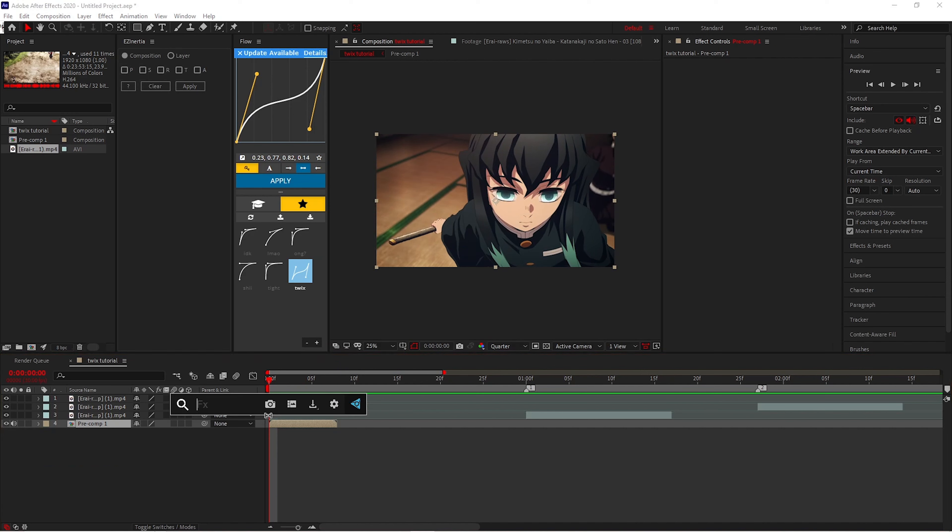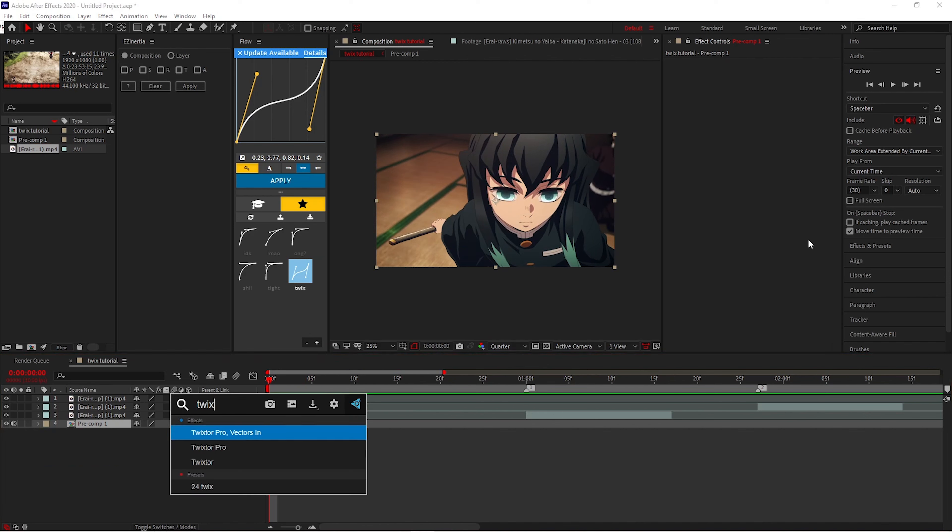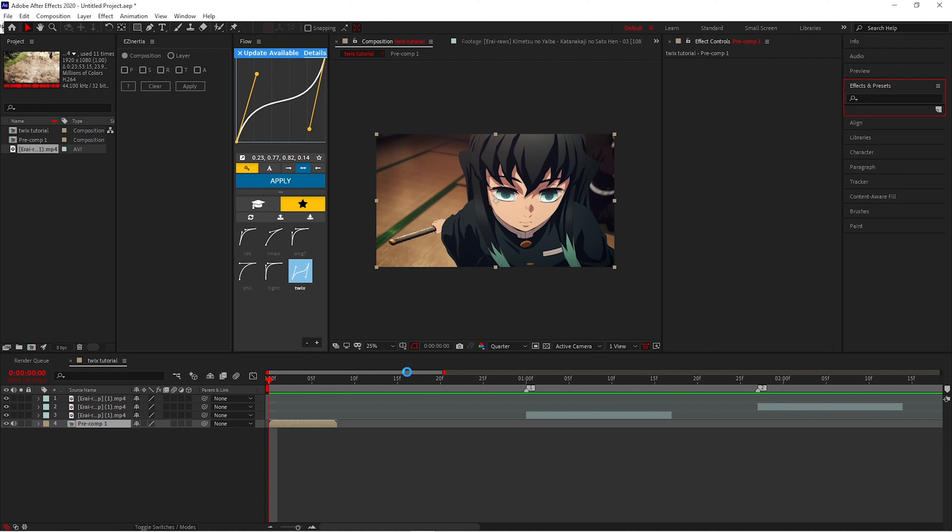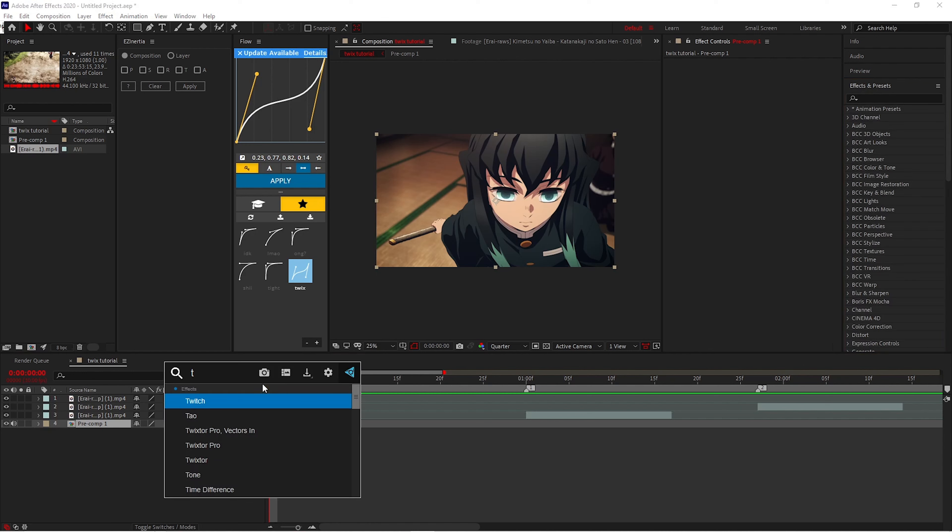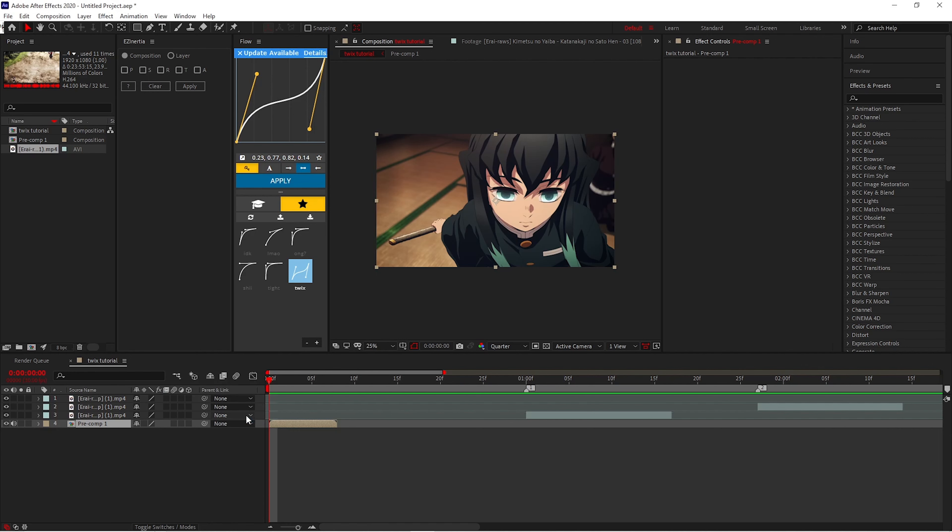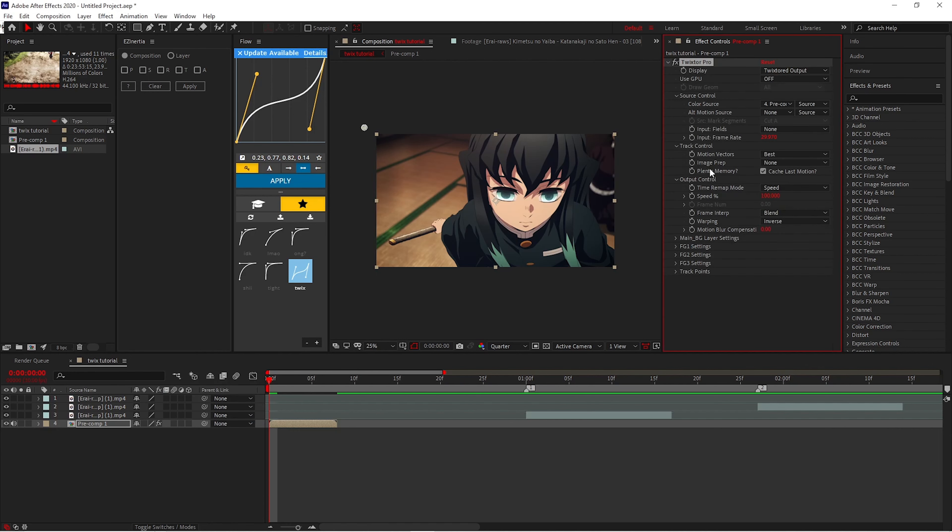Now what you want to do is type in Twixstor Pro, or you can do this. If you have Effects bar, you can do it here. I use Effects bar, so I type in Twixstor Pro. You want to make sure that you're matching the frame rate of your composition.